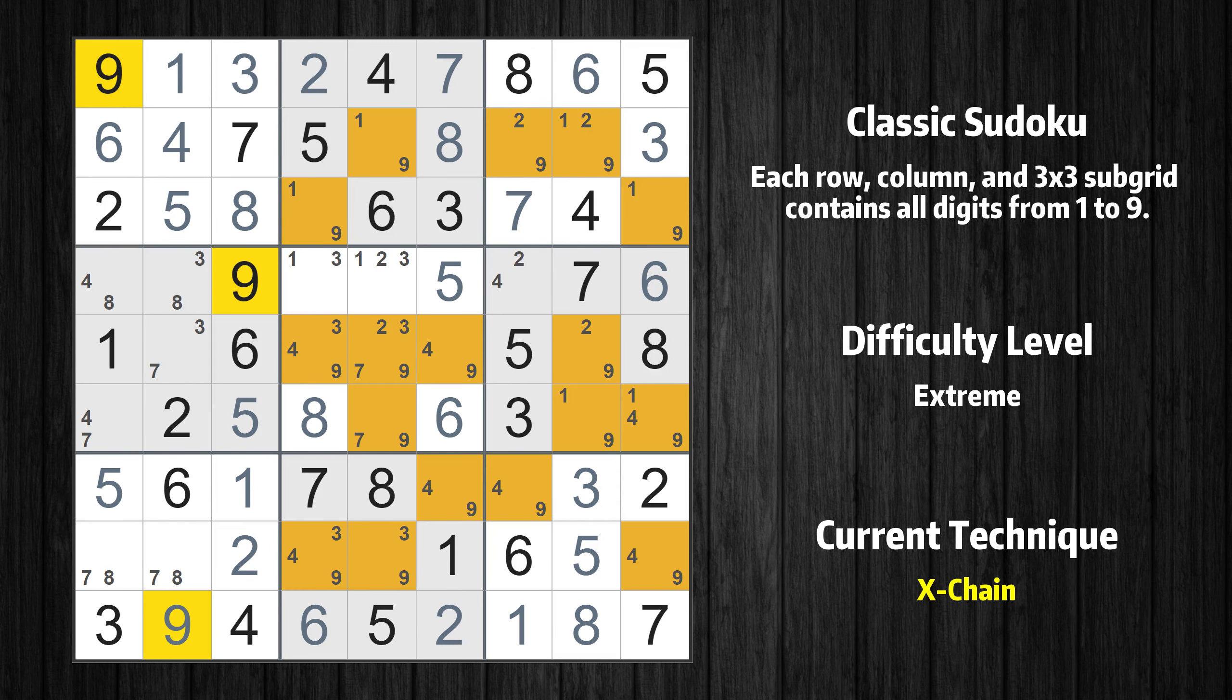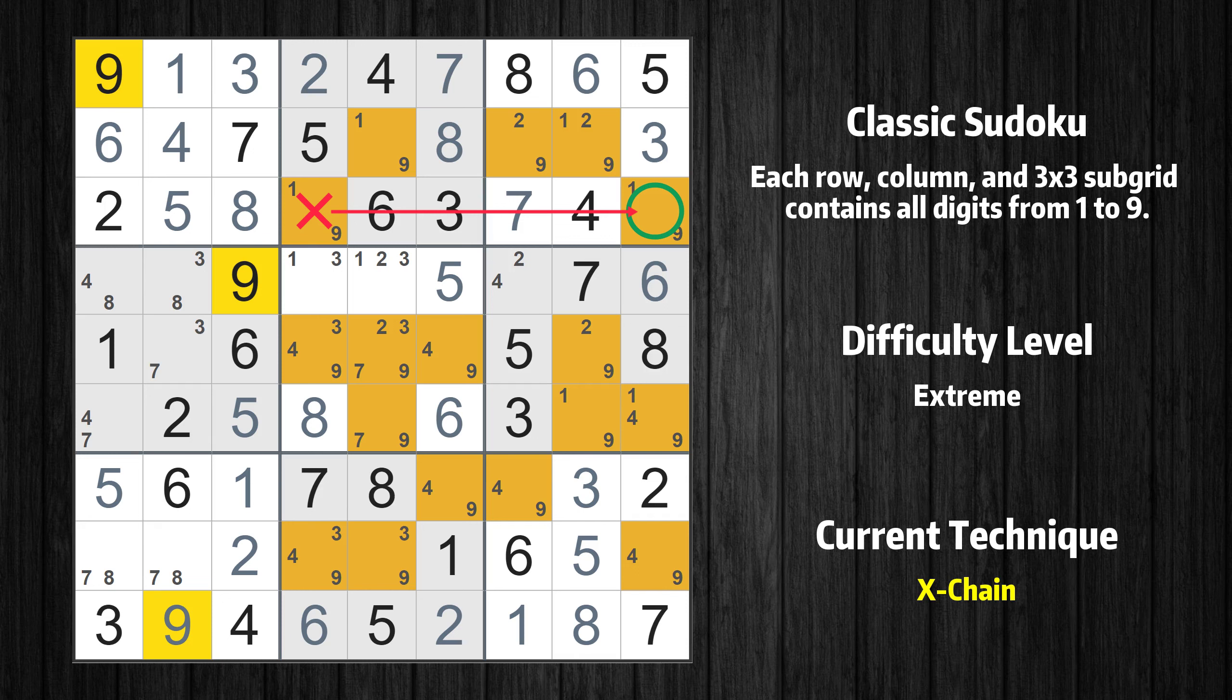There is an X-chain consisting of 5 links in value 9. If 9 is not in row 3 column 4, then it has to be in row 3 column 9. If 9 is in row 3 column 9, then it cannot also be in row 8 column 9. If 9 is not in row 8 column 9, then it has to be in row 7 column 7.